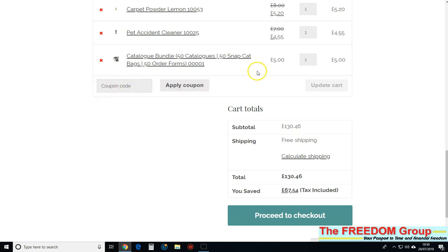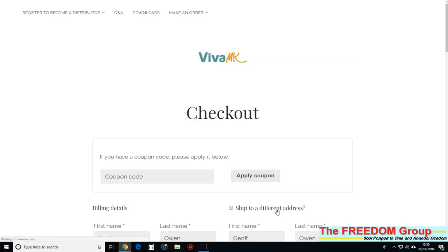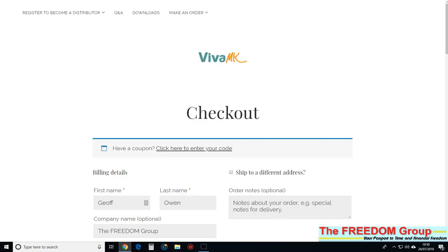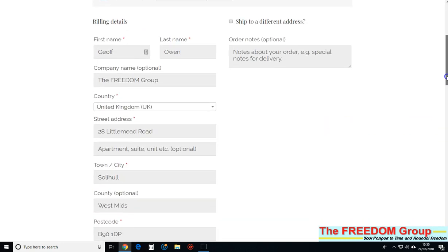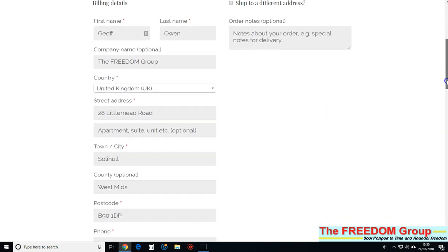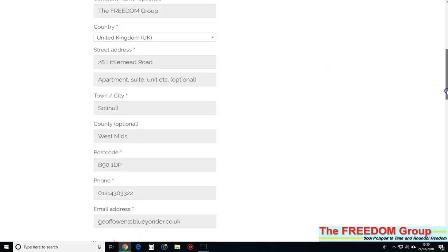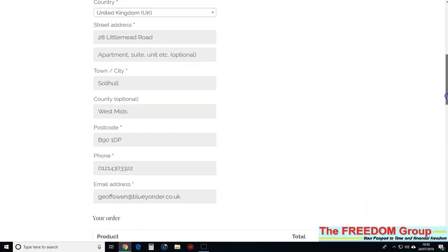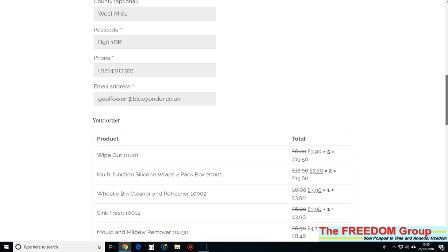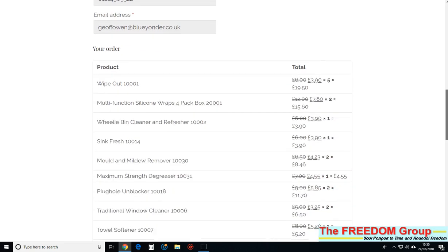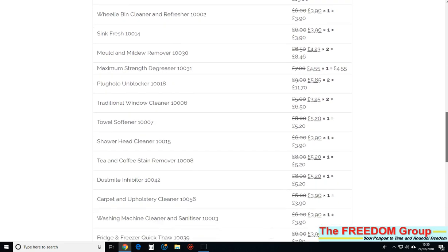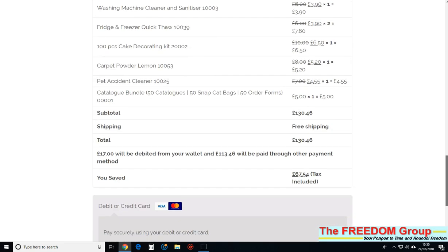When you've got everything you want in the cart, just go to the cart and proceed to checkout. Then check your details - delivery address, all the orders there - and if you've got money in the wallet.